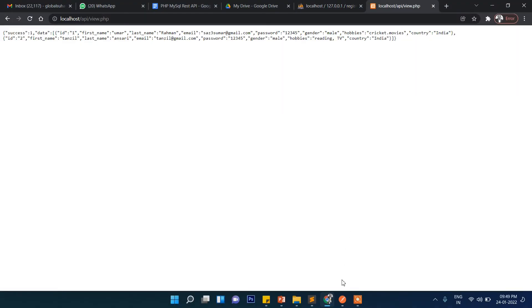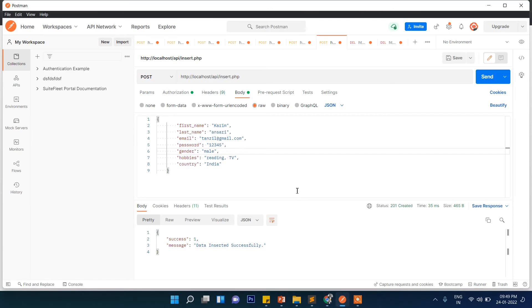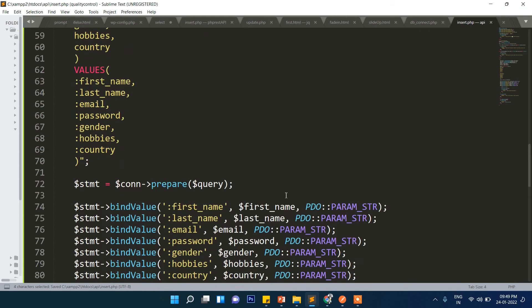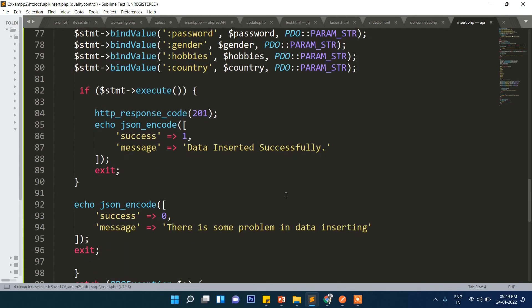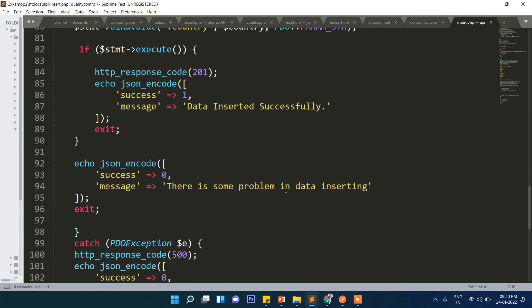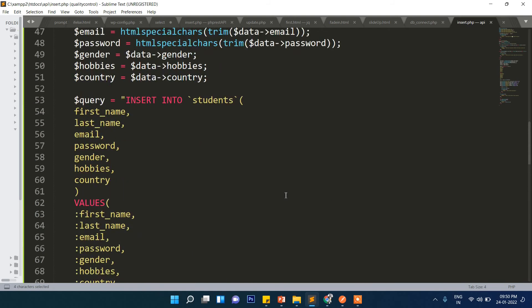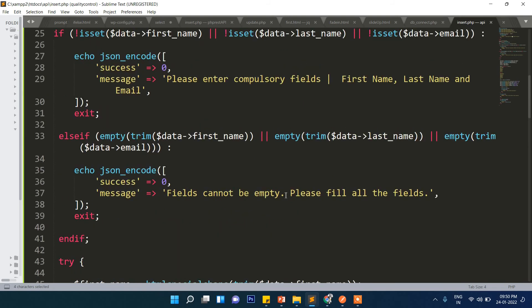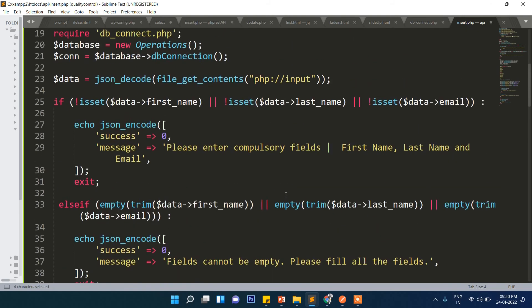Through this testing, guys, I don't think there is any problem in understanding this code. Successfully as you can see we have created this insert JSON REST API.